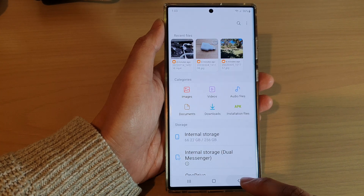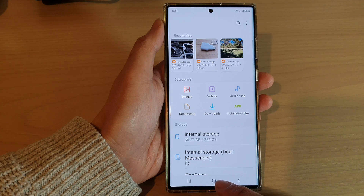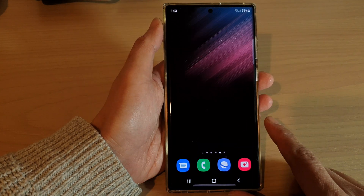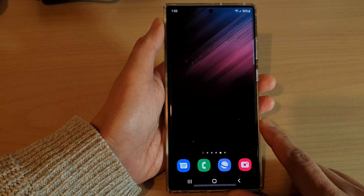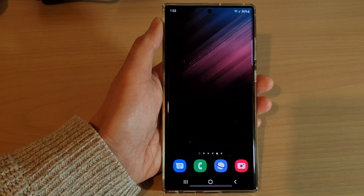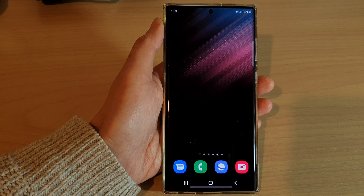And that's it. Now you can tap on the home button to go back to the home screen. Thank you for watching this video. Please subscribe to my channel for more videos.